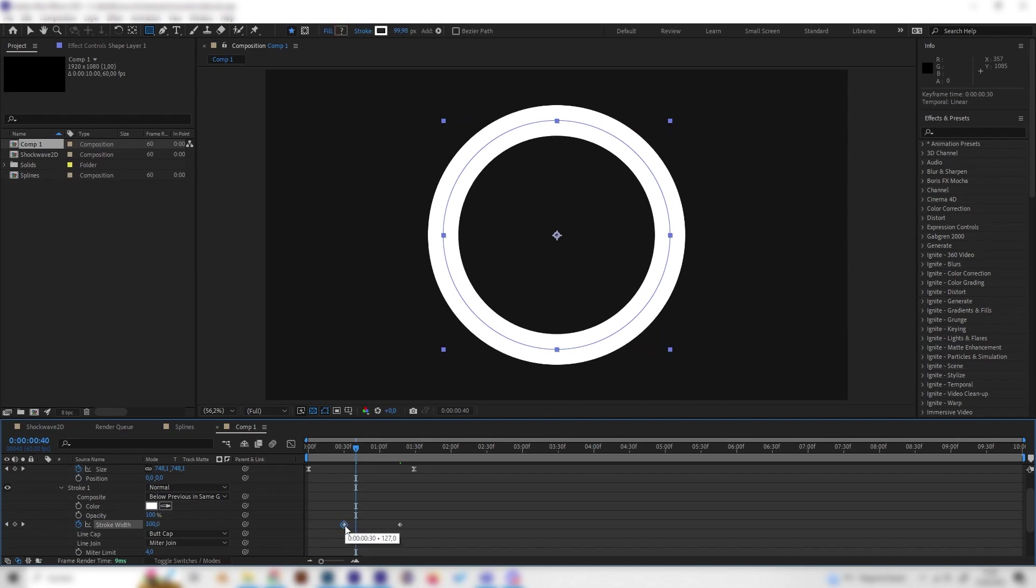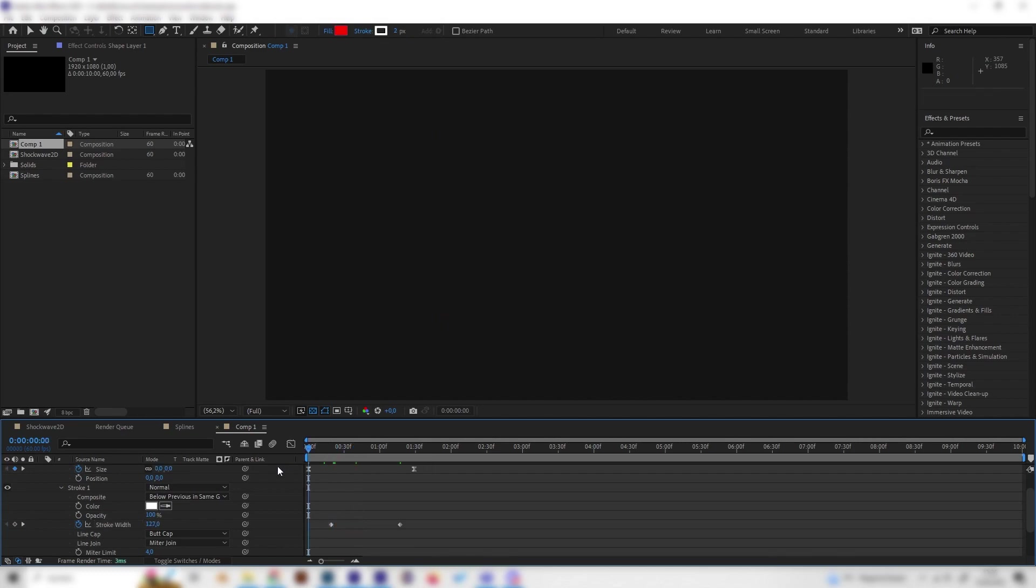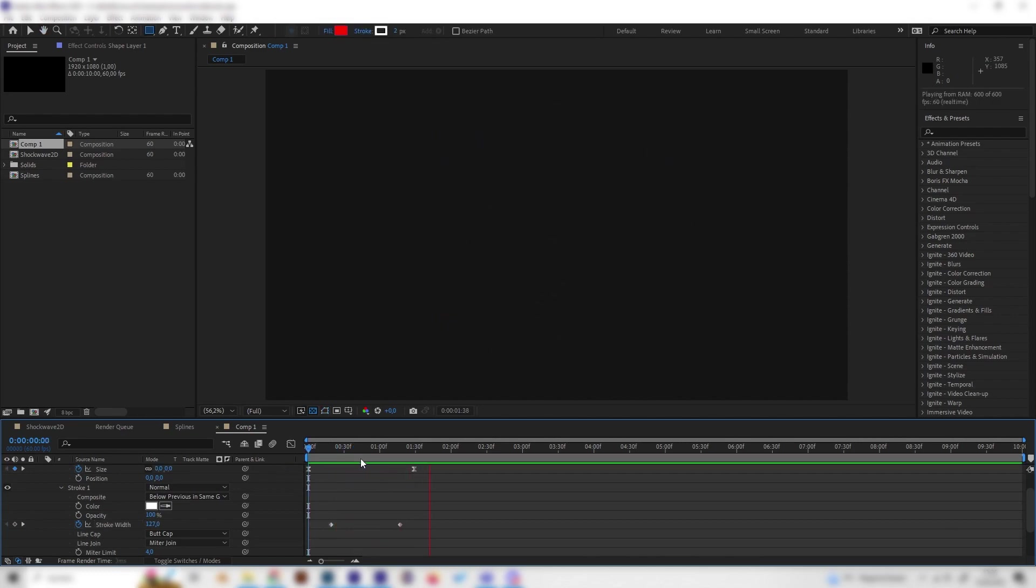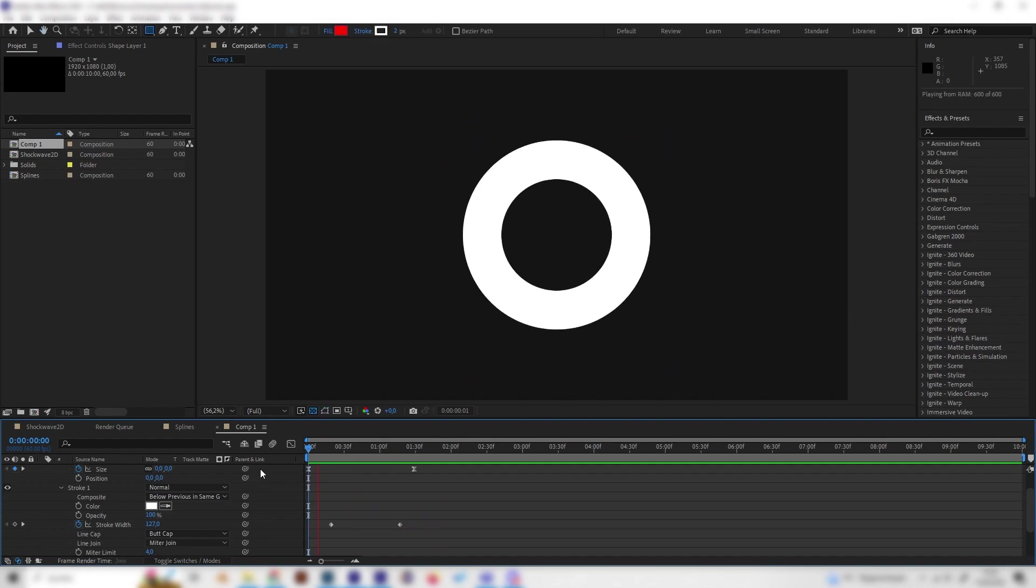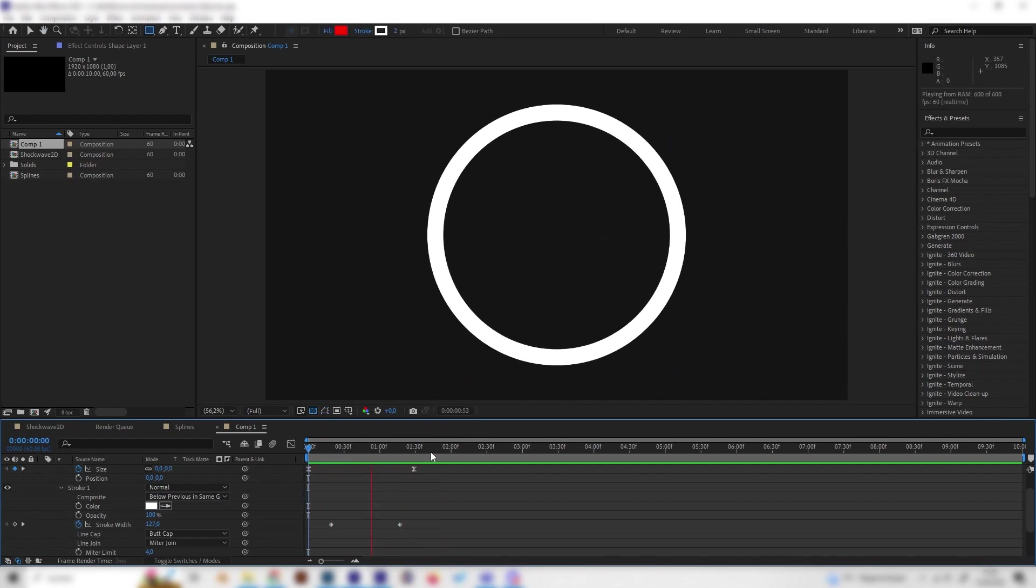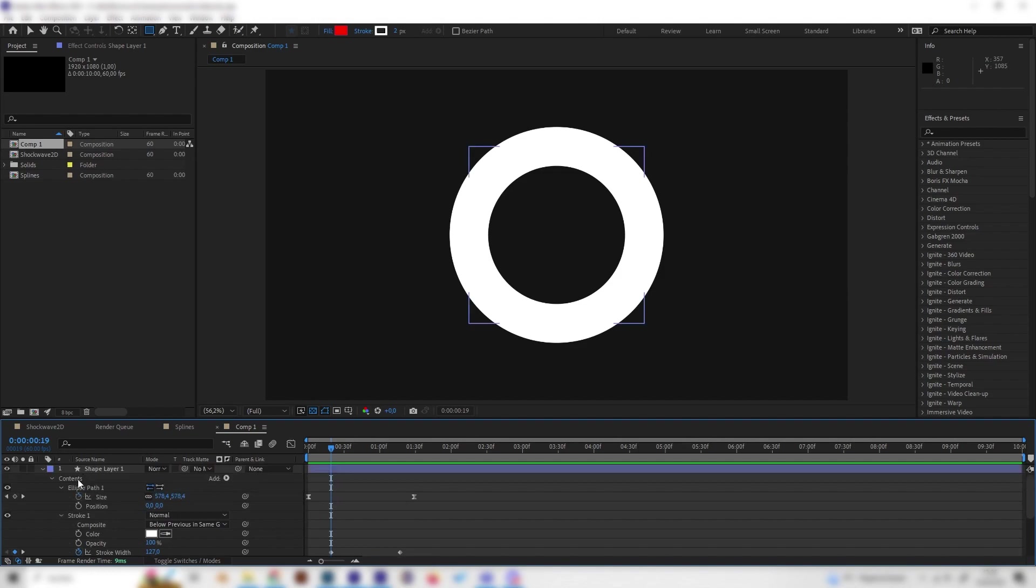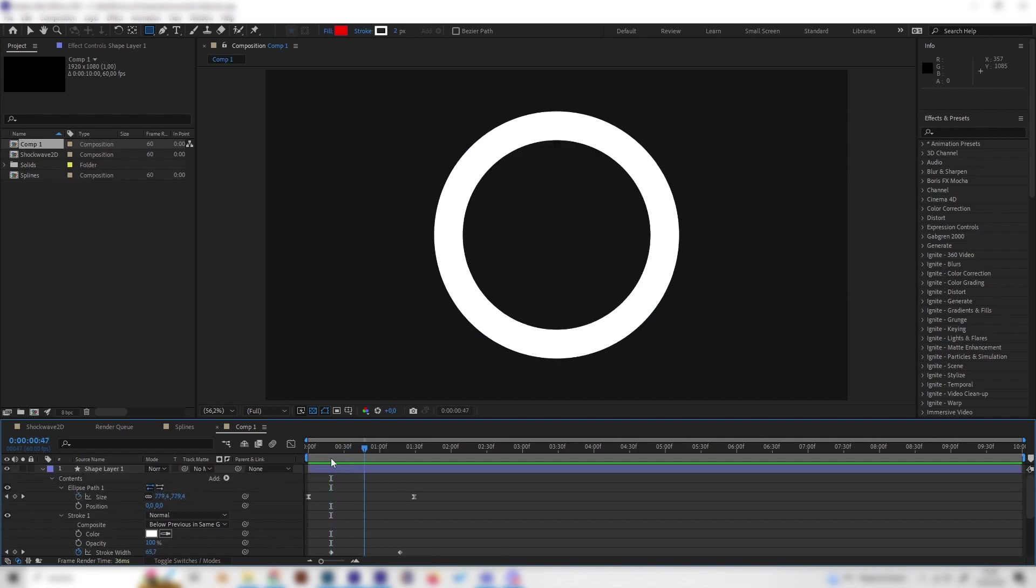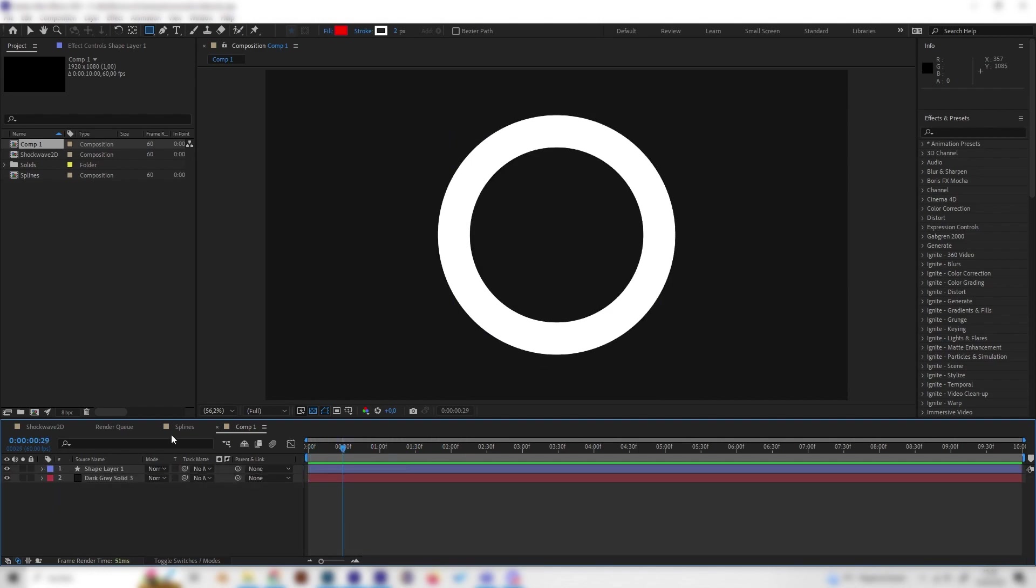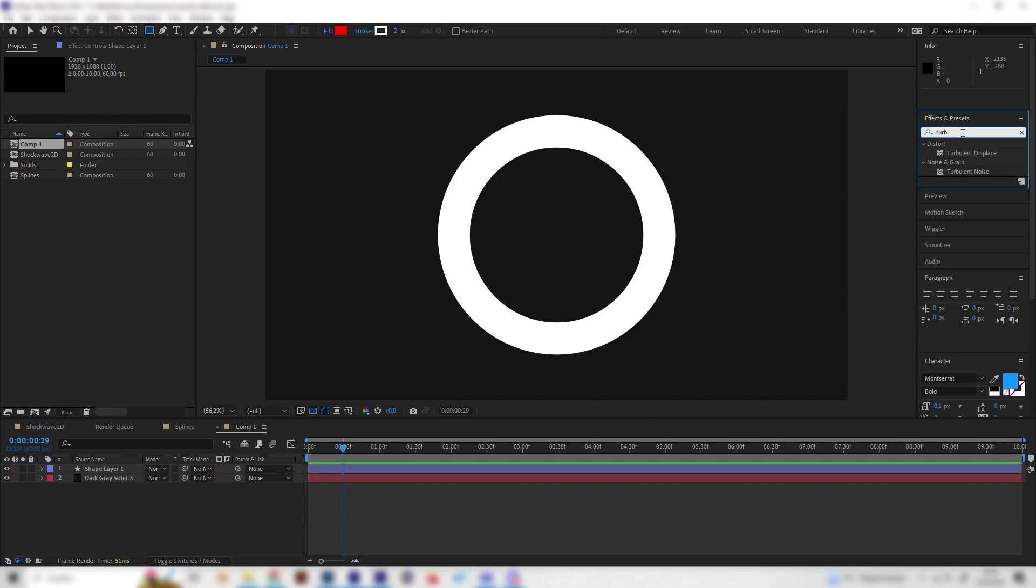Now we can see this cool effect. This looks really nice, but we also don't want it to be boring. Let's give it a Turbulent Displacement effect. Look for Turbulent Displacement and apply it on the shape layer.